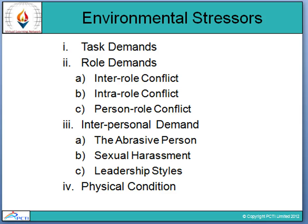Coming to environmental stress — environmental stress refers to the effect of the surrounding environment on your body or mind. Environmental stresses are of four types, or four categories: first is task demand, second is role demand, third is interpersonal demand, and the fourth is physical demand.